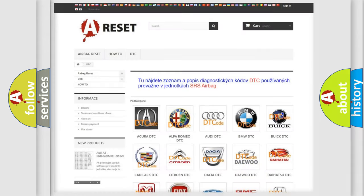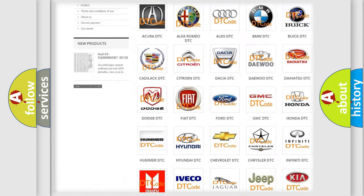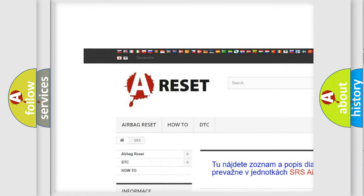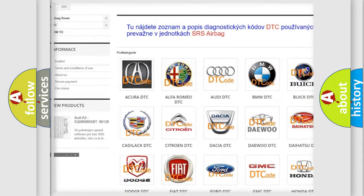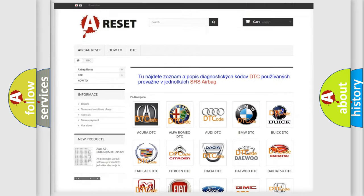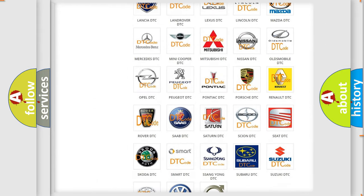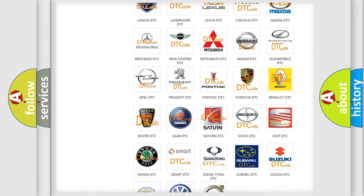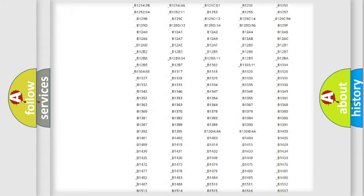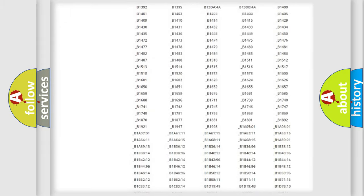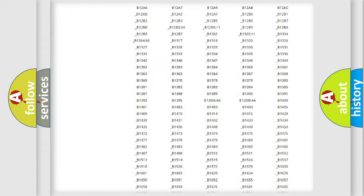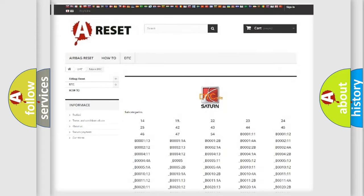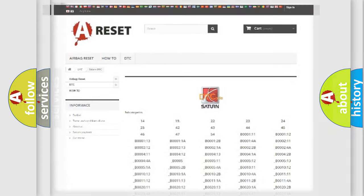Our website airbagreset.sk produces useful videos for you. You do not have to go through the OBD2 protocol anymore to know how to troubleshoot any car breakdown. You will find all the diagnostic codes that can be diagnosed in Saturn vehicles, and many other useful things.